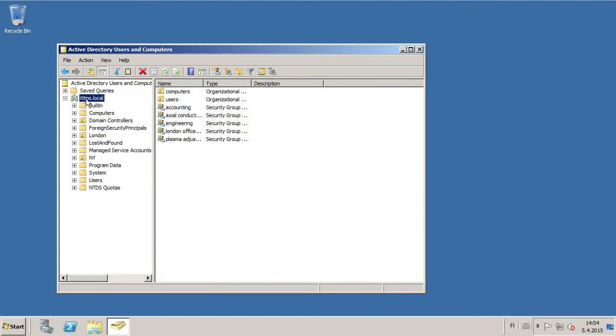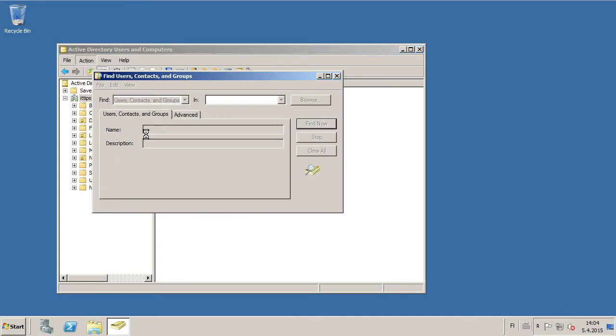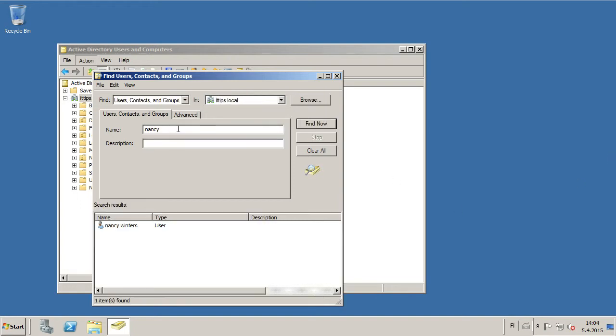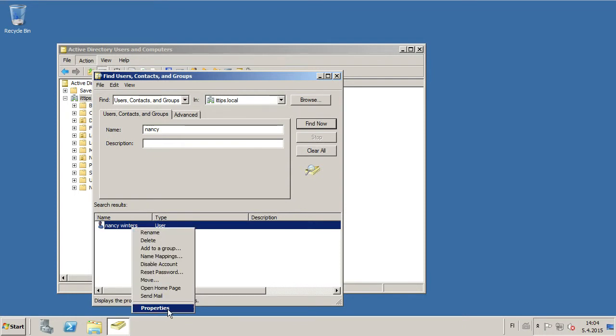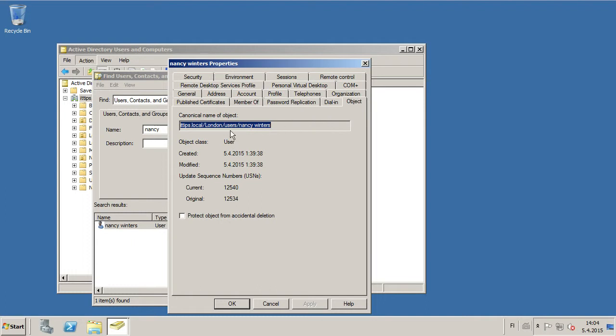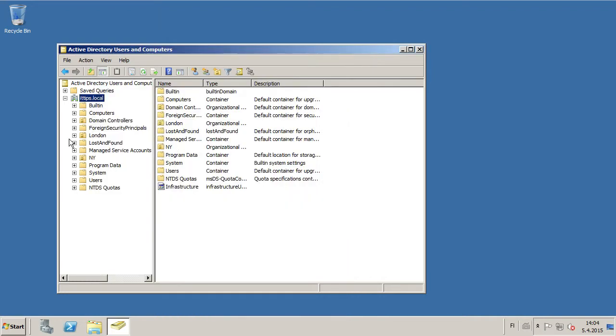Now let's go ahead and start by searching Nancy. There we go, we found Nancy, and then we'll take Properties. And then in the Object, we can see that Nancy's in London Users, and then we can go to London and Users.